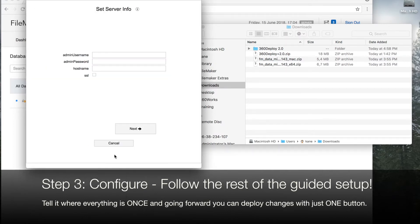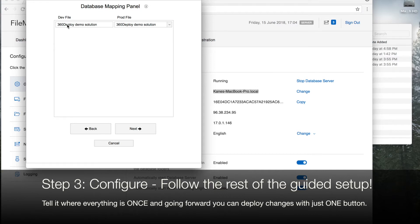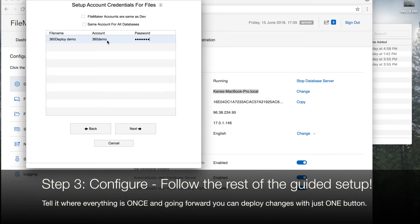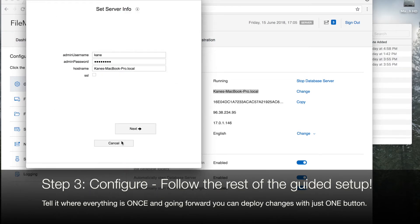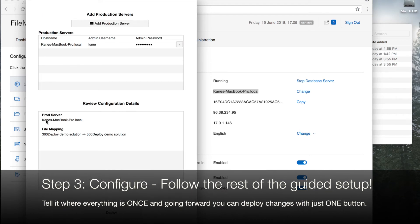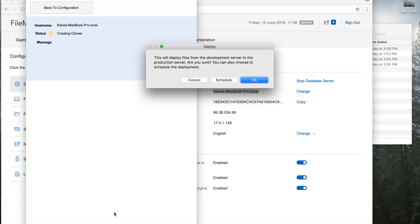Keep in mind this process is something that you only have to do one time. Going forward, you can deploy future development changes with just one button. Once we review the configuration details, we'll never need to do the setup again. Any time we need to make changes, we can click this one button to deploy. And we'll see you next time. Bye.